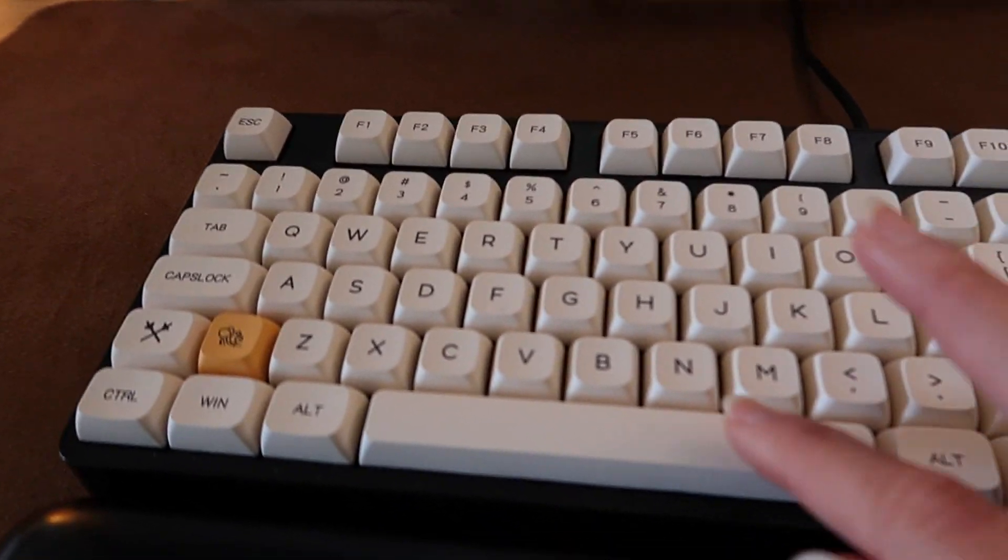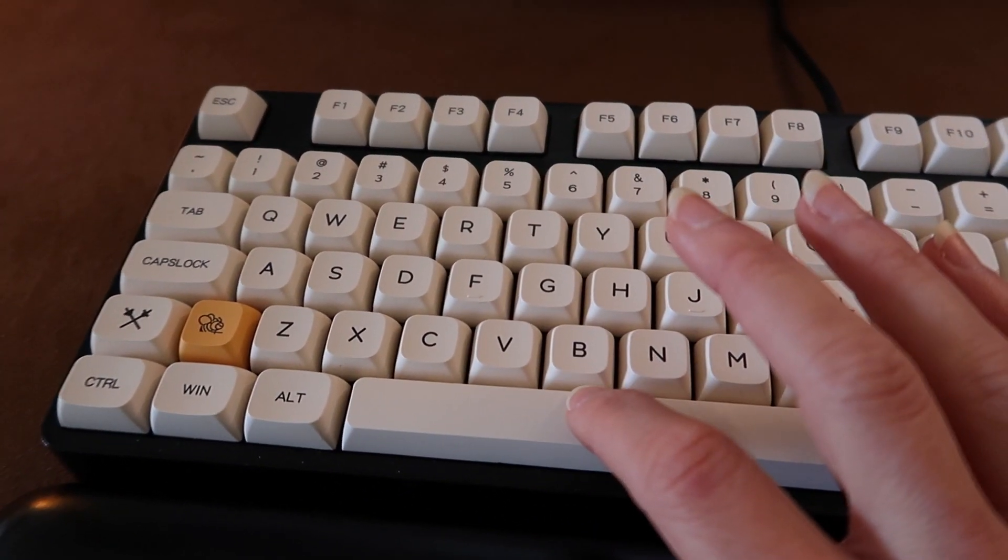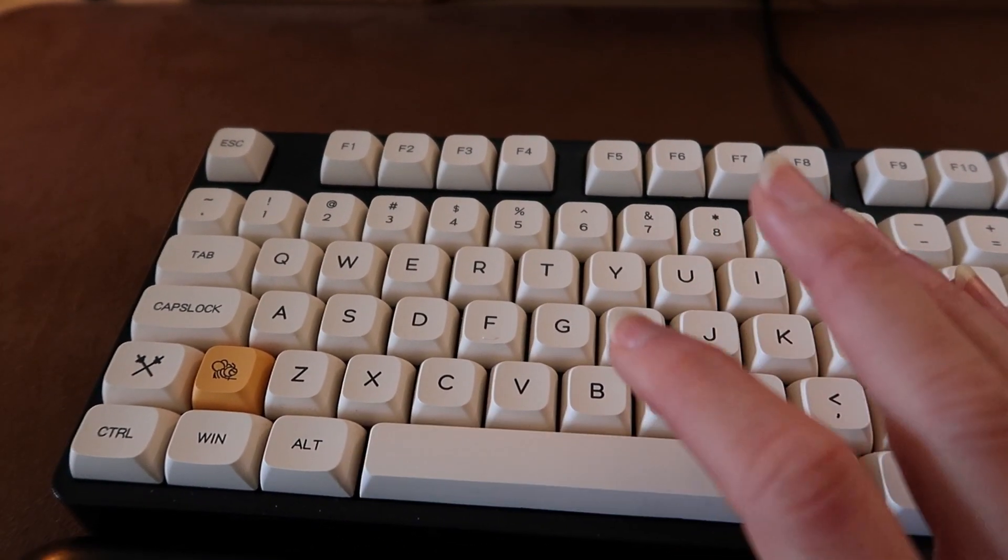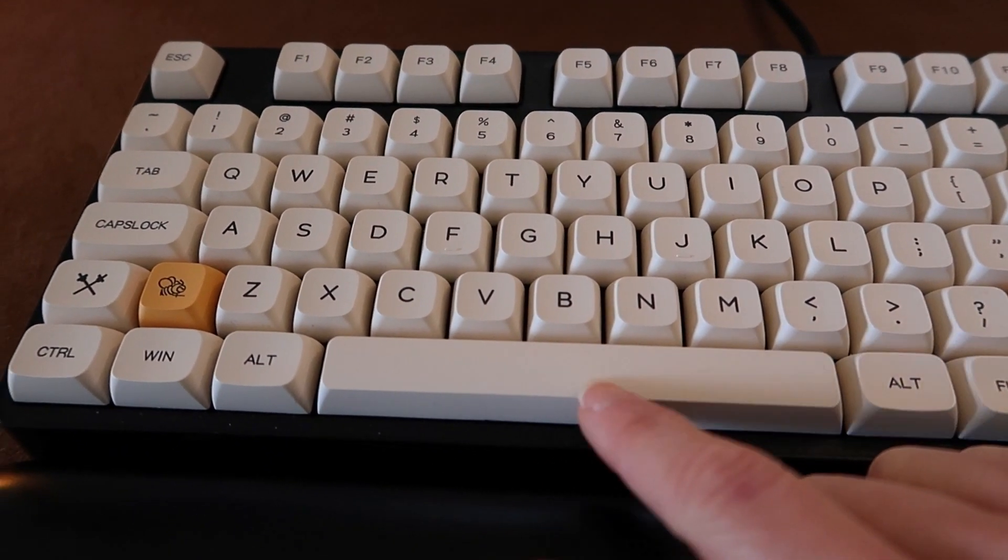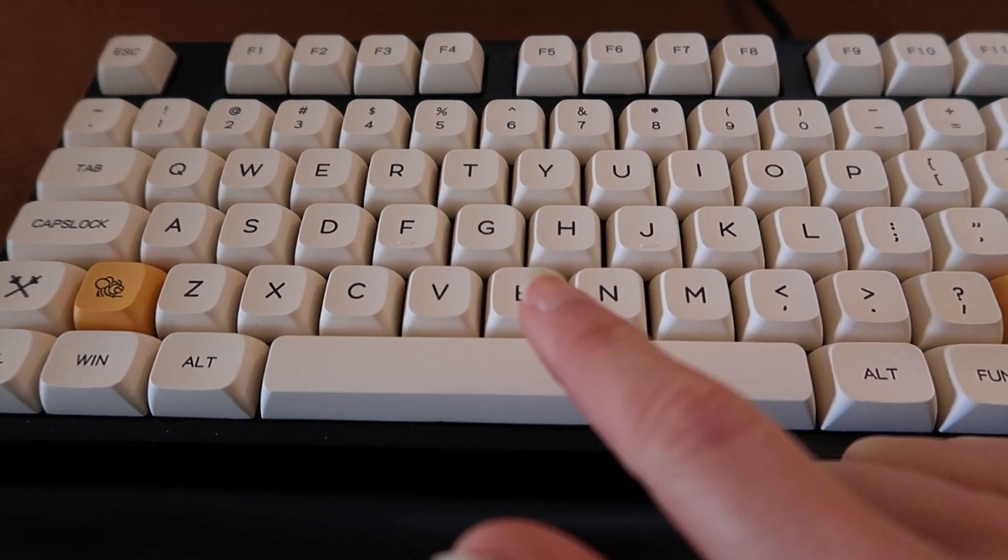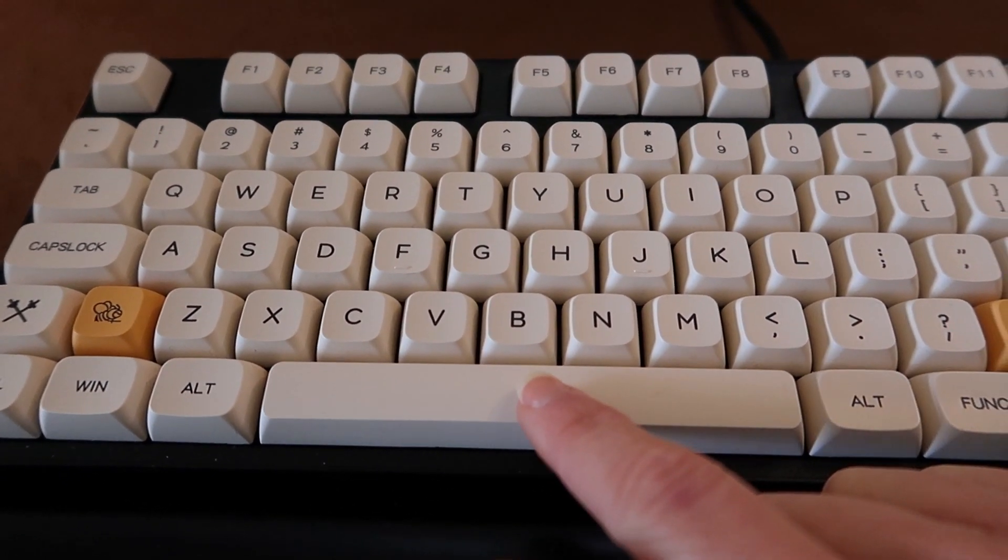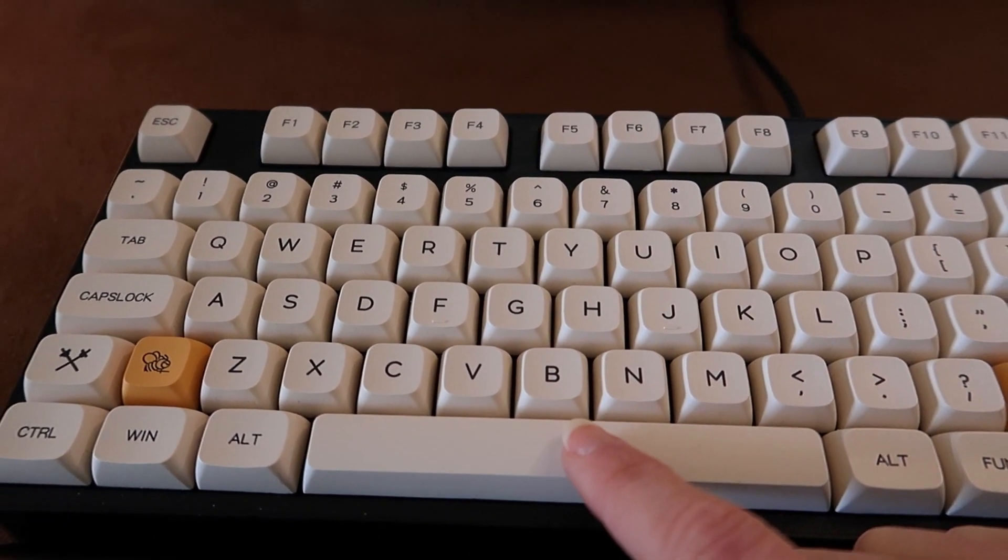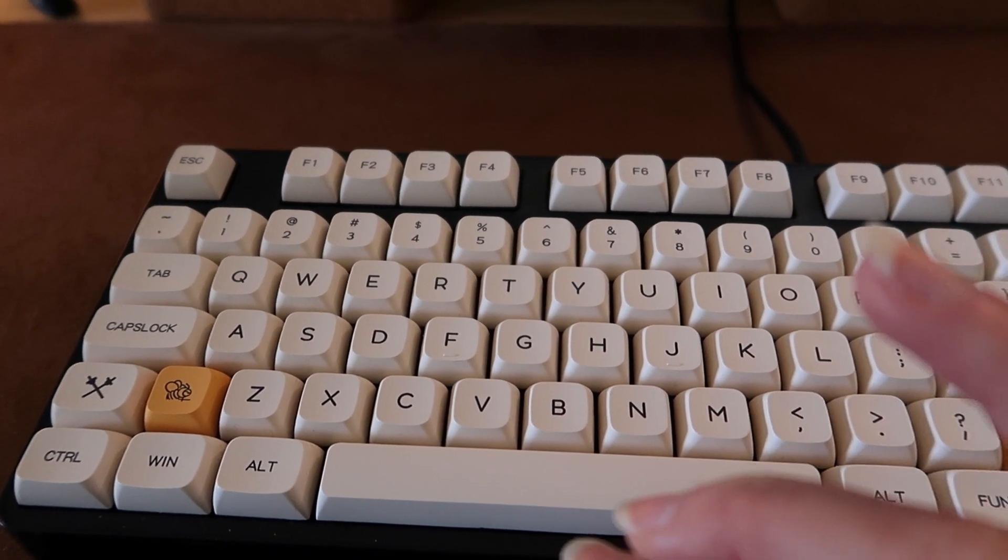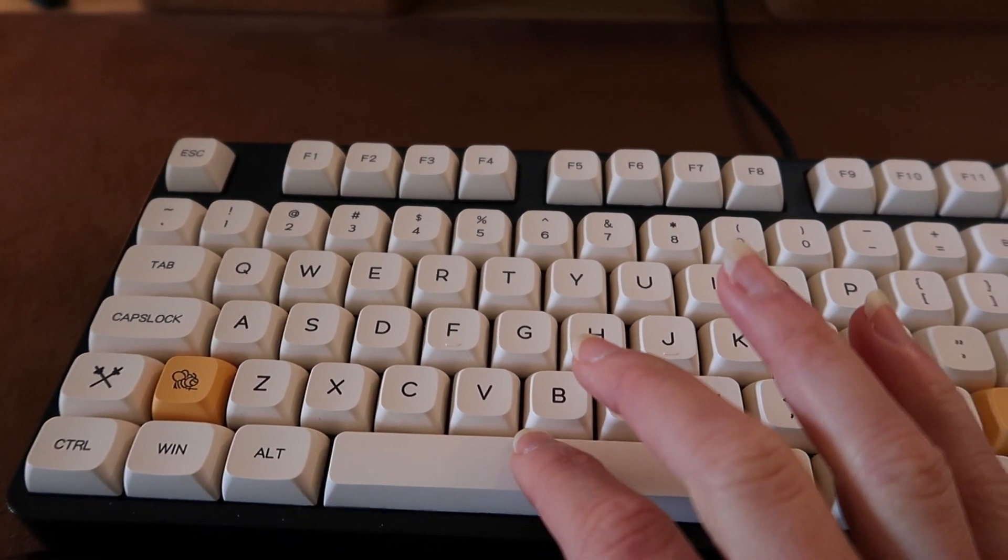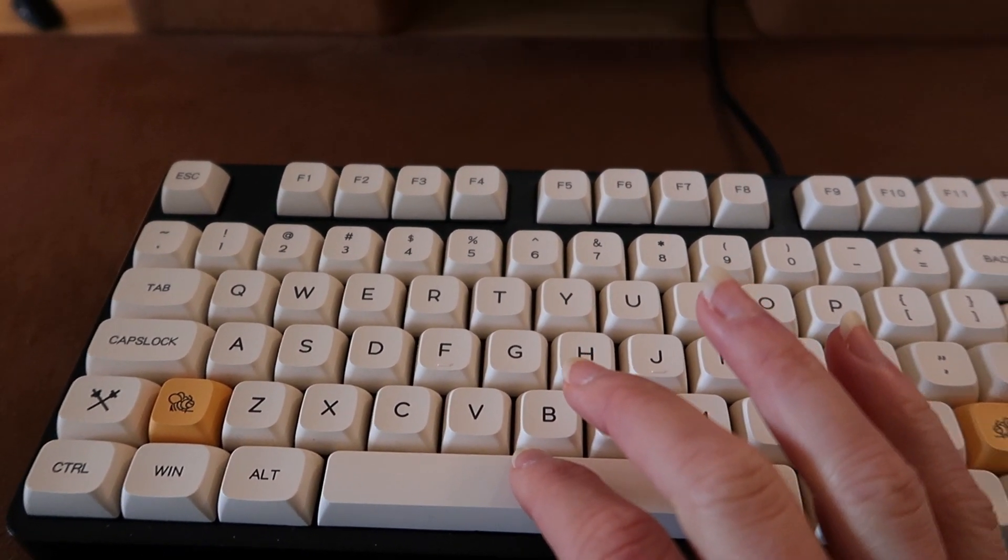Unfortunately the keyboard is still quite loud but eventually I would like to maybe get some quieter switches for this keyboard just so that it's a little bit less aggressive.